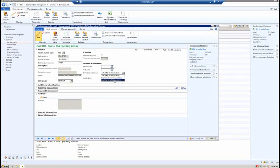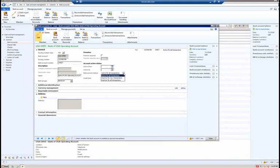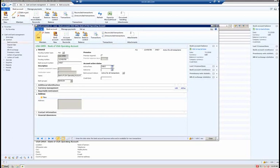If you select inactive for all transactions, you essentially can't do anything related to that bank account — no new transactions, no reversals, no settlements against existing promissory notes. The difference between the two options is whether you want to allow settlements and reversals or completely prevent all activity. When you select active for all transactions, you can enter an active from and active to date range. If I select active for all transactions and enter a date range for April 2011, attempting a transaction outside that range will give a warning message indicating the company bank account is inactive for new transactions.